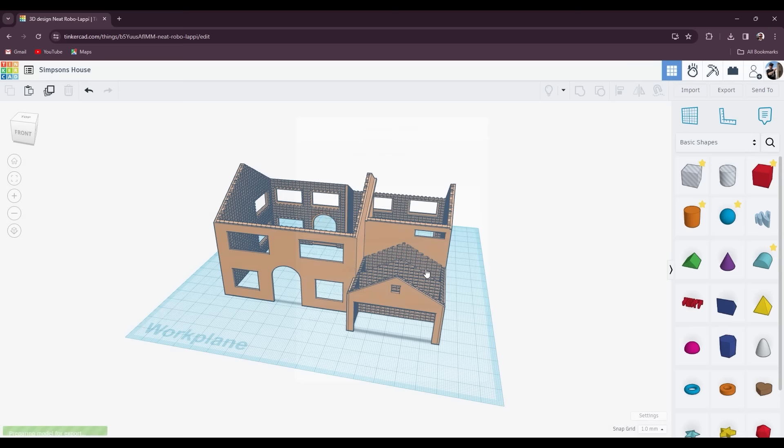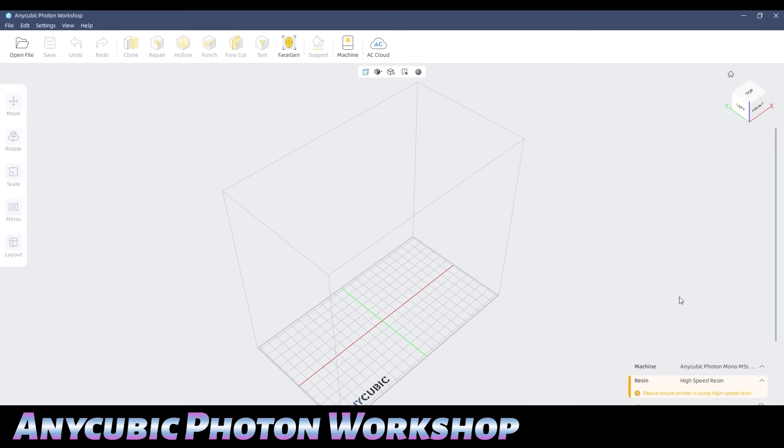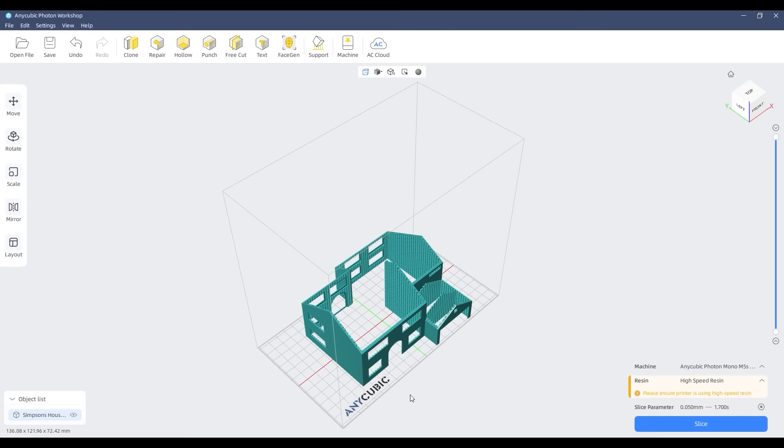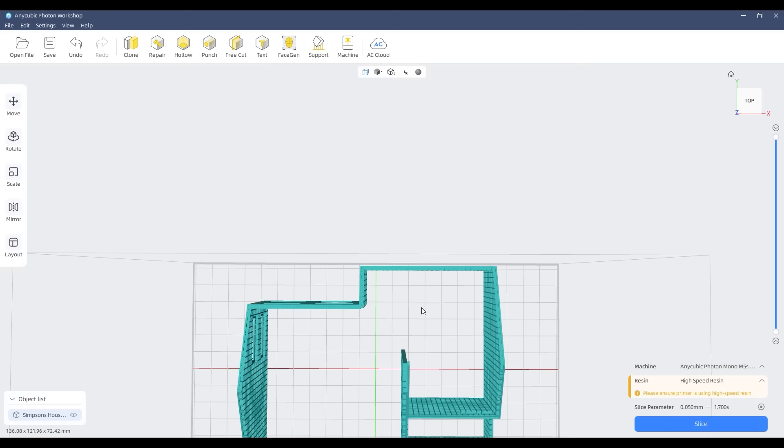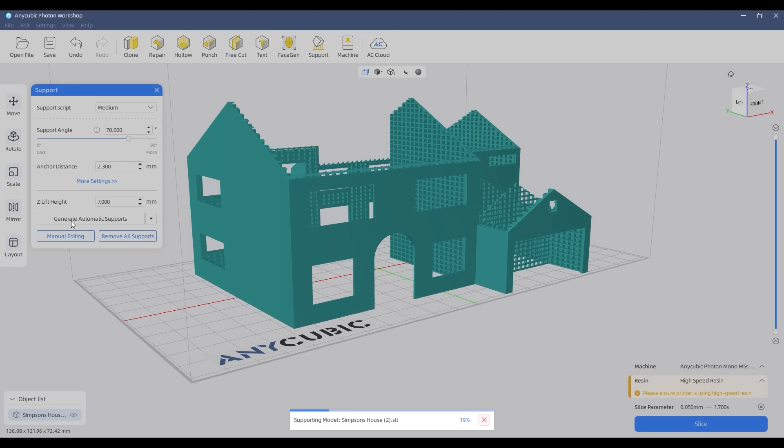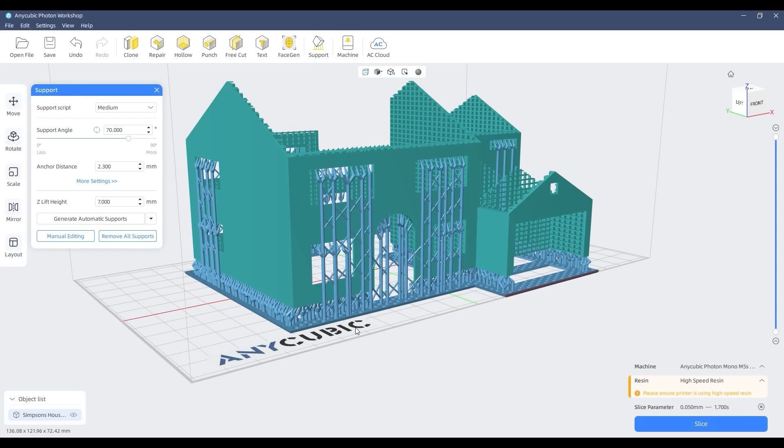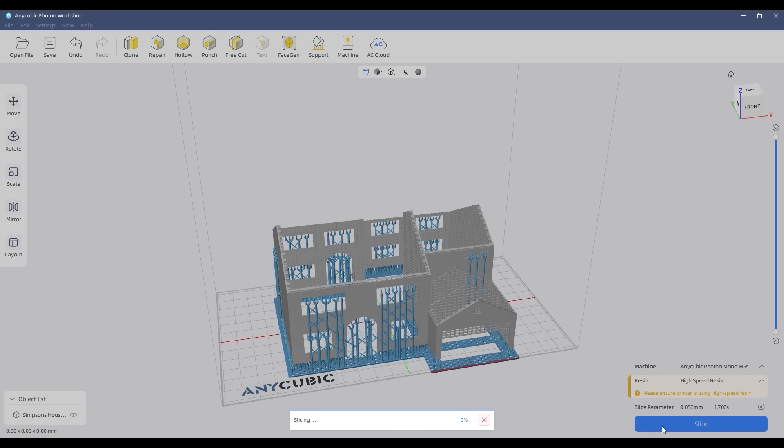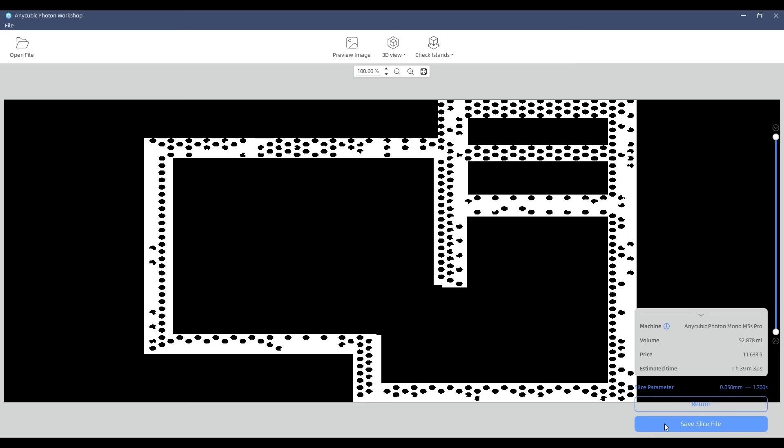To prepare the model for 3D printing I'm using the new version of Anycubic Photon Workshop. I specifically sized the house so that it would fit just within the build volume boundary. Now it's just a matter of adding supports which is made very easy using the auto supports. The model gets sliced and once saved the model is ready to print.